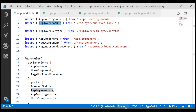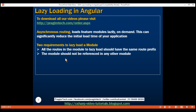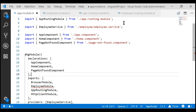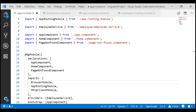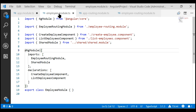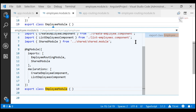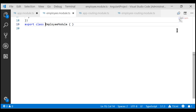Now, to be able to lazy load the employee module, our application should meet the second requirement: the module we want to lazy load should not be referenced in any other module. At the moment, our employee module is still referenced in our root application module, app module. So let's remove this reference within the app module. Let's also quickly verify if we have any other references to the employee module — go to the employee module file, right-click on the class, and select find all references. Notice we don't have any other reference, so we are good.